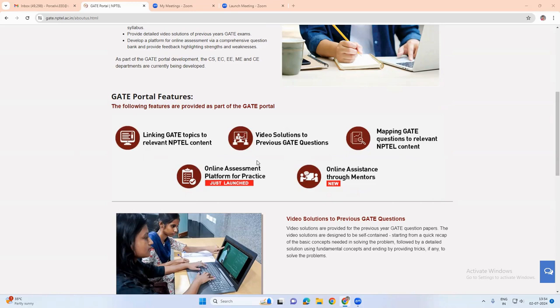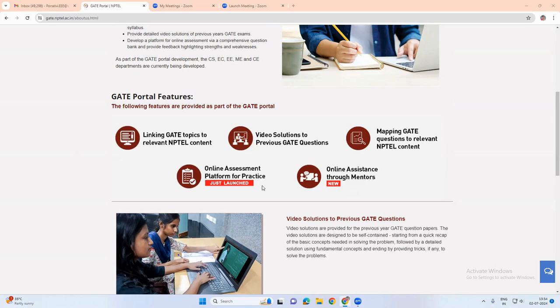It also has the mapping of gate questions to the relevant NPTEL content, a platform for online assessment where students can practice questions, and online assistance through mentoring sessions. So these are all the features of the gate portal.